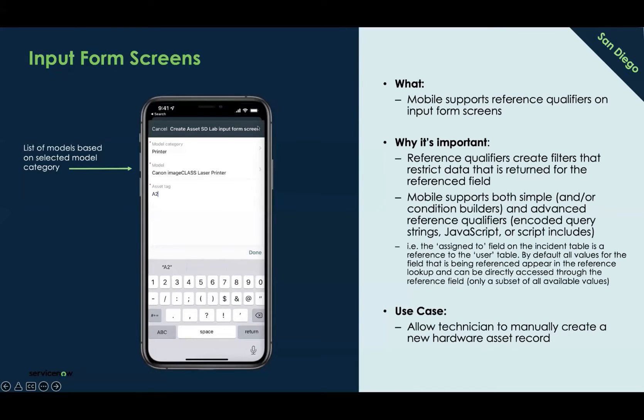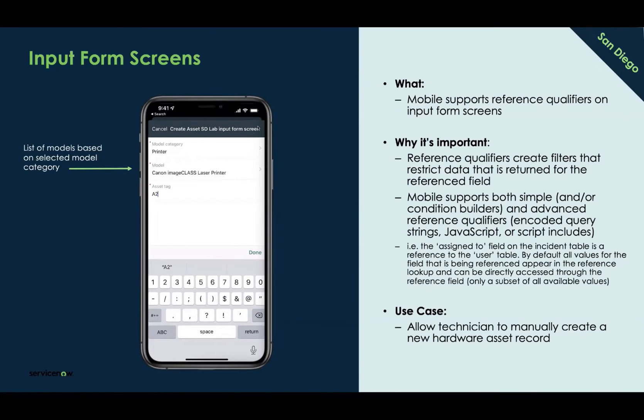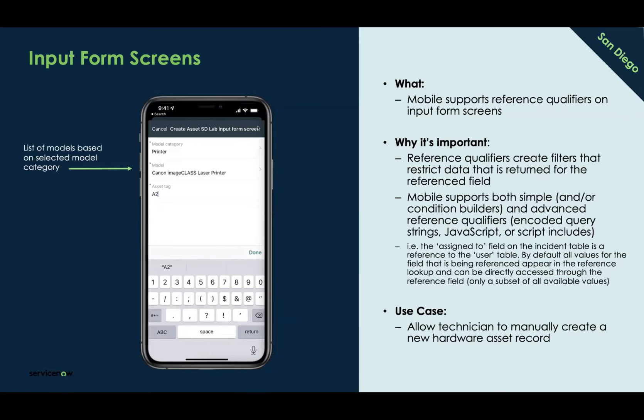So Input Form Screens, this is what we use to build native actions for users with various input types. You have input types such as string, number, Boolean, date, time, choice, and of course, you have reference qualifiers as well. Today, we will be building an Input Form Screen using reference inputs. These are used to filter and restrict data that gets returned to that end user. And so if you're filling out fields like the assigned to, it's only going to show you a subset of all available values based on that reference field. And for the assigned to, it's referencing the assignment group. So if you were to select an assignment group like NorCal technicians, it will only show you the assignees who are in that NorCal technician region.